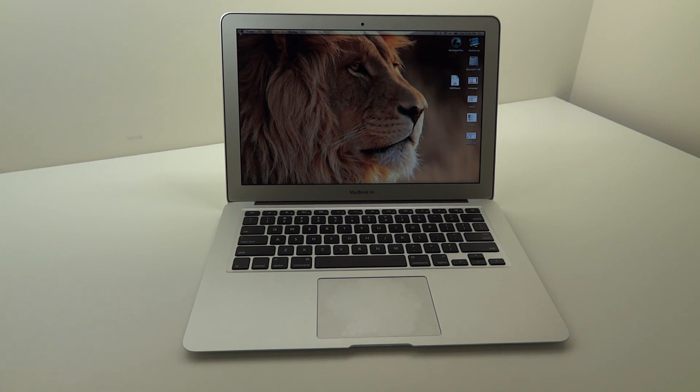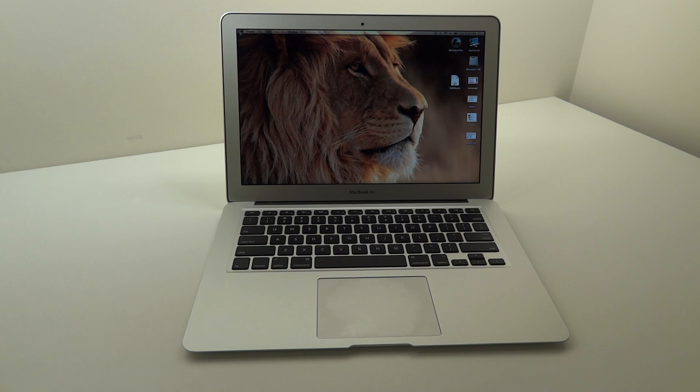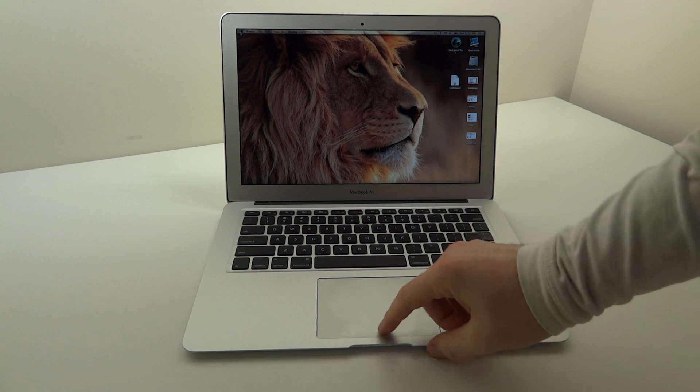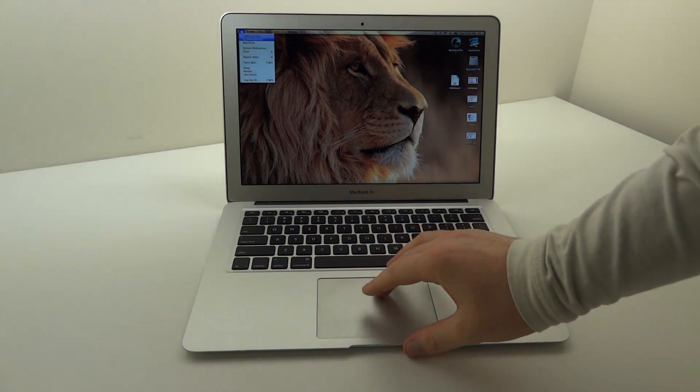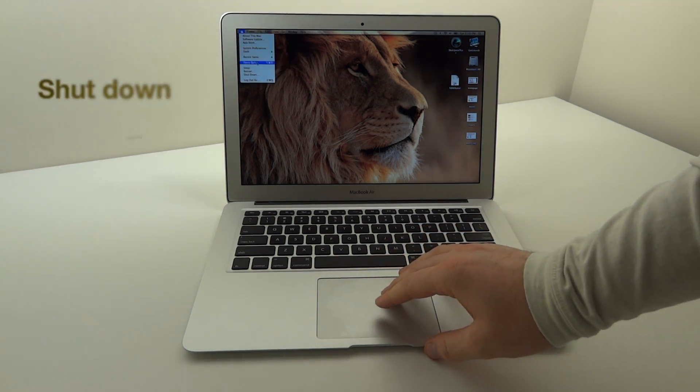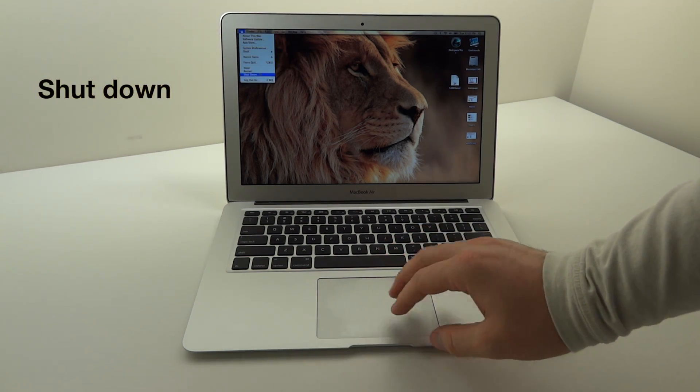What's up guys, it's Lou from Unbox Therapy and I'm going to show you real quick how to do a restore, a factory fresh restore on your 2011 MacBook Air.